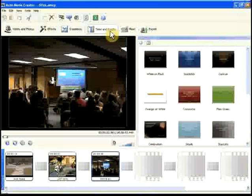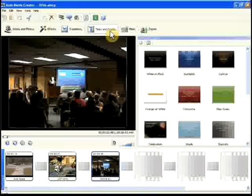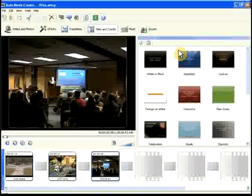AutoMovie Creator includes professionally designed templates that give your movies a real Hollywood look.